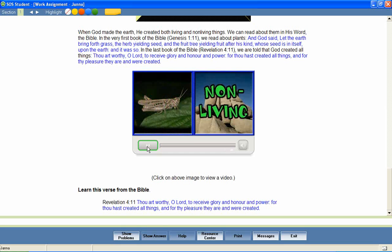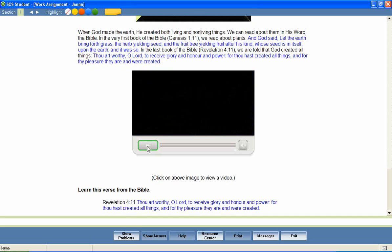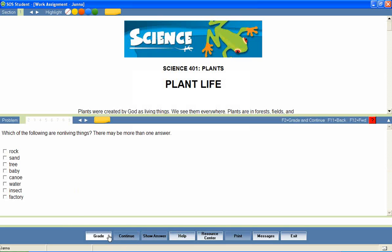At the end of the lesson, the student is presented with a series of questions that provide a review of lesson content. Questions are presented in a variety of formats,